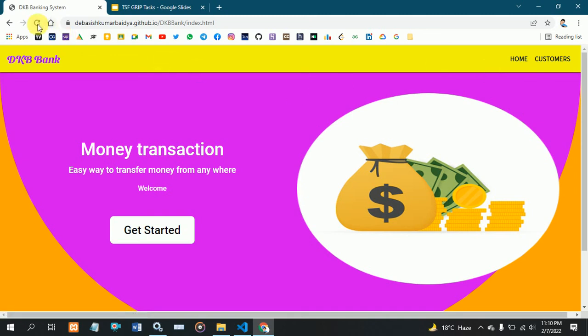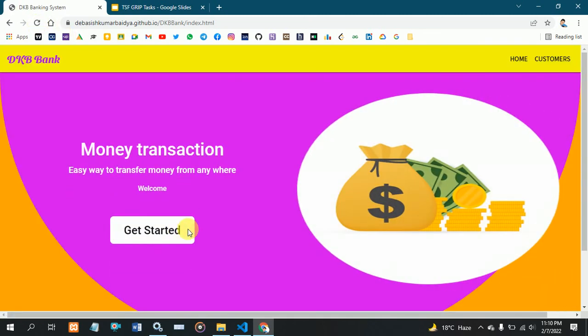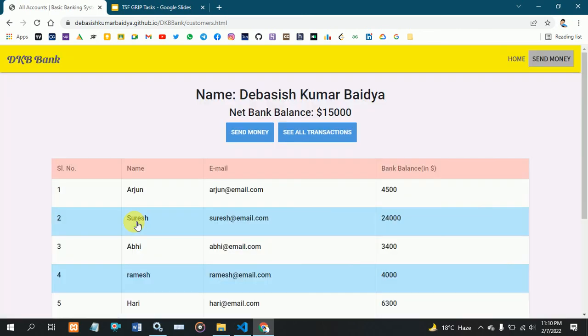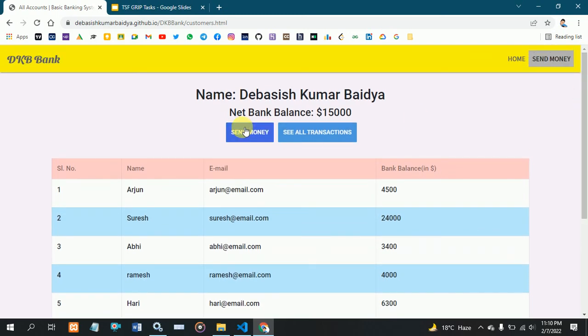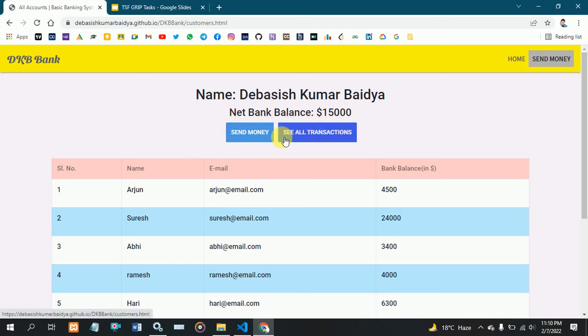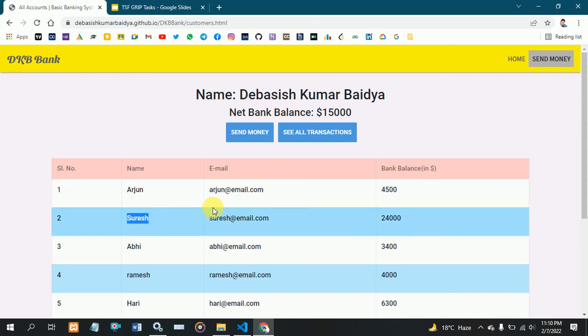When I click the get started button, it shows my customer details. Here I am showing customer details with two buttons: send money and see all transactions. My balance is $15,000. I want to send some money to Suresh's account, which has a total balance of $24,000.